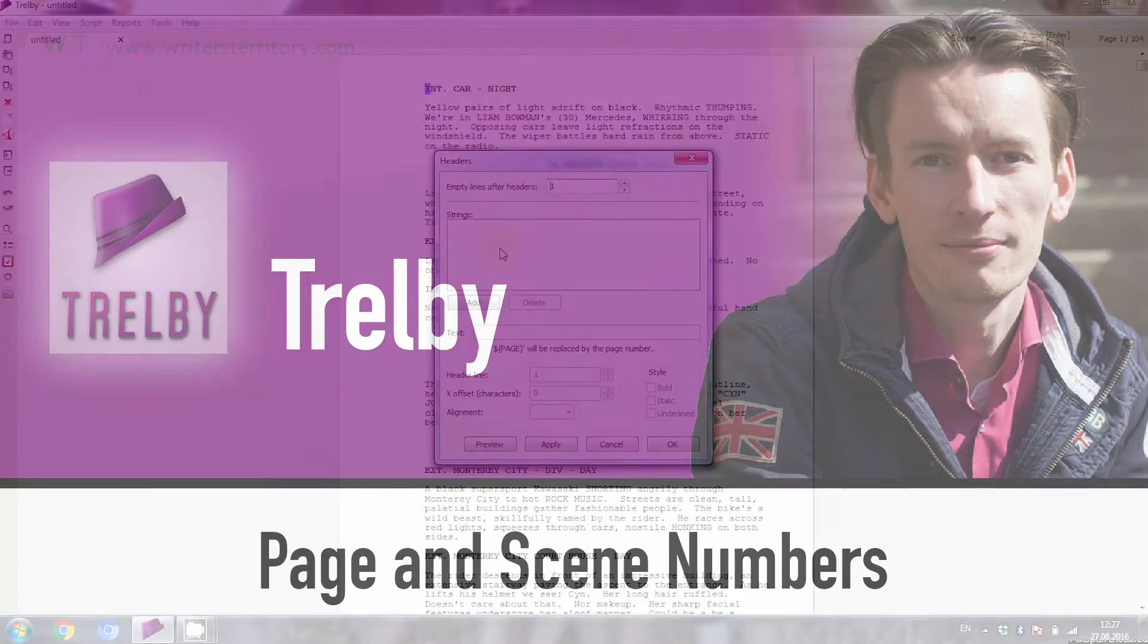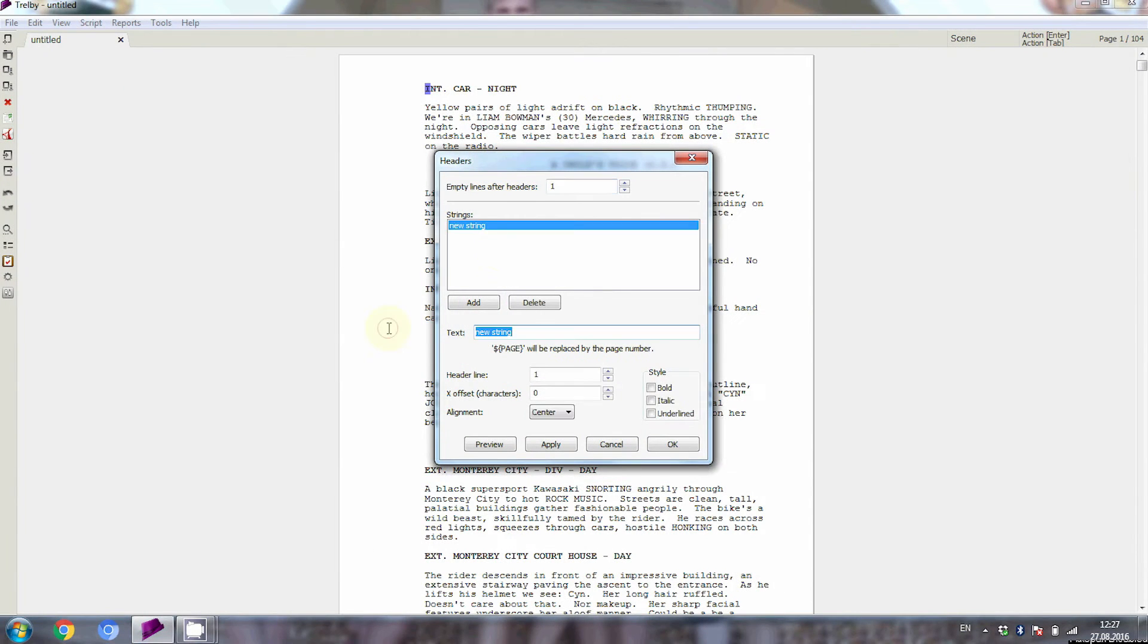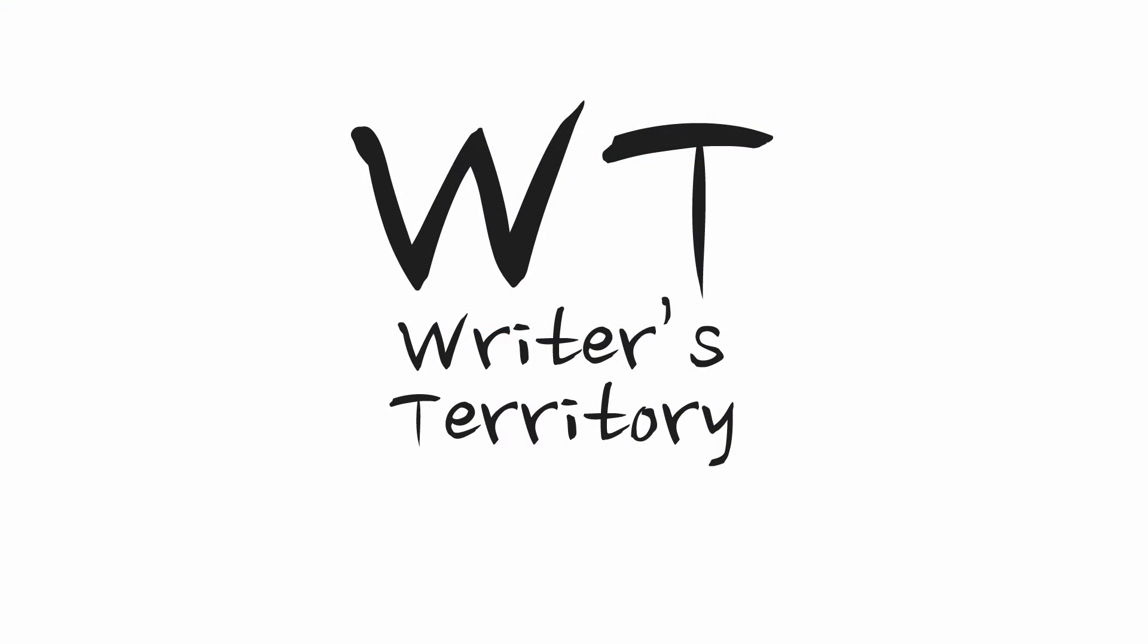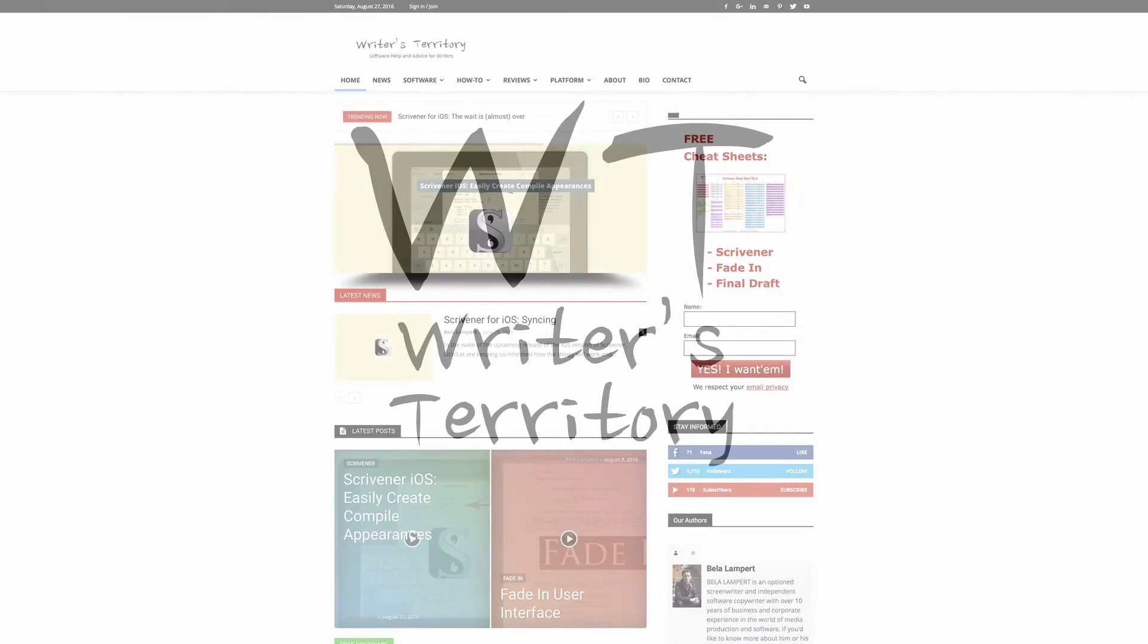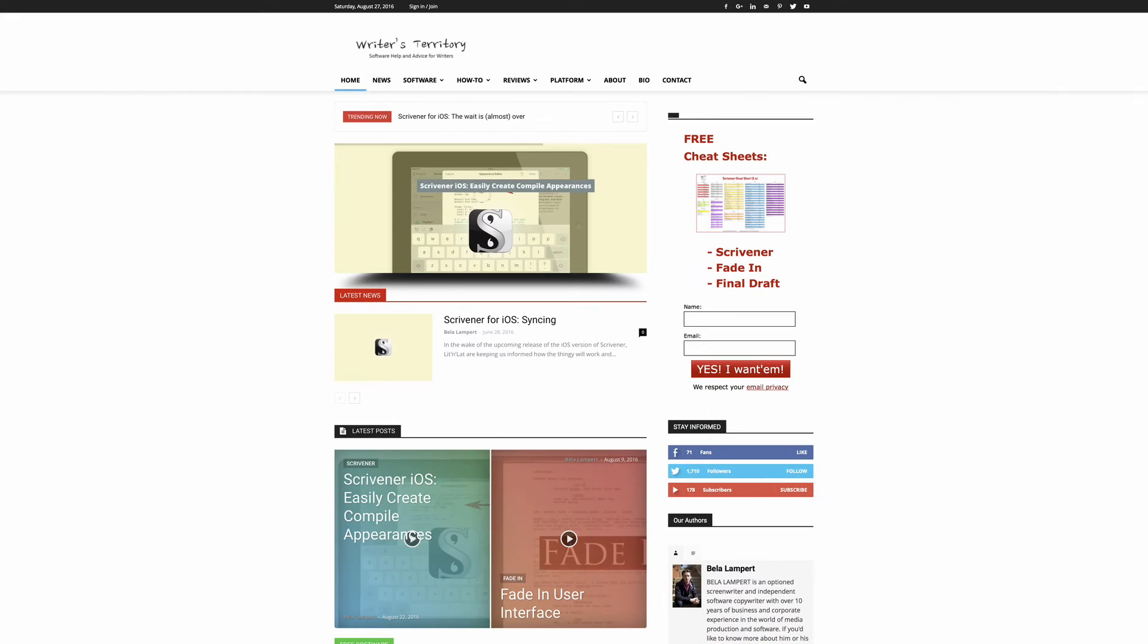In this video I'm gonna show you how to insert page and scene numbers in Trelby. Hi, this is Bela from the Writer's Territory and today we'll have another look at Trelby.